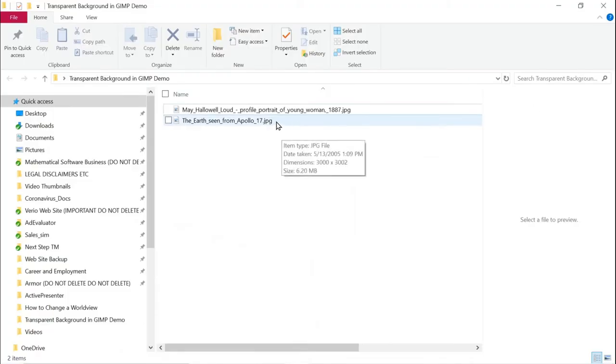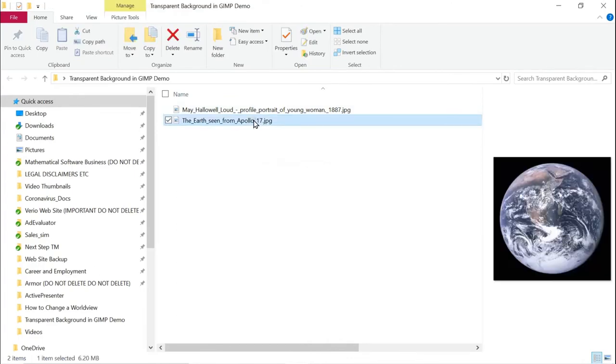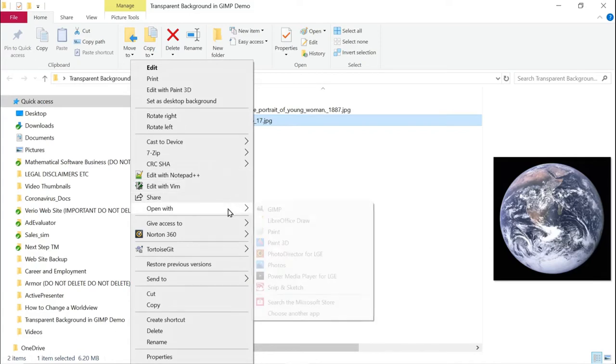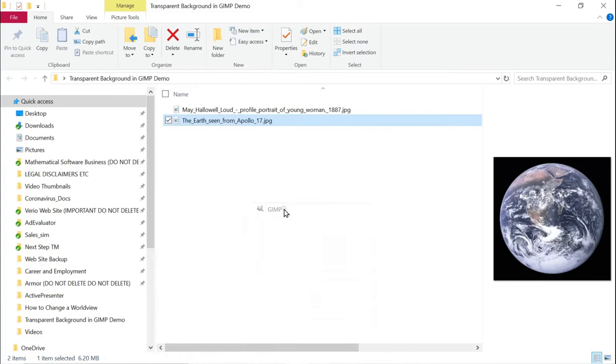So what I'm going to do here is open this, this is a famous picture of the Earth from the Apollo 17 moon mission from NASA. It's in the public domain, and let's open it up in GIMP.